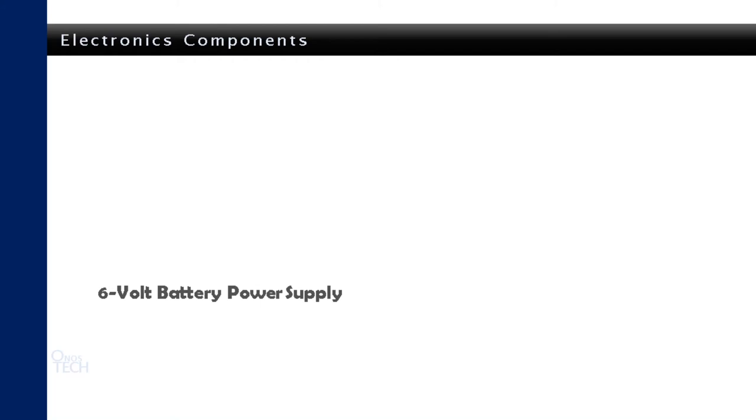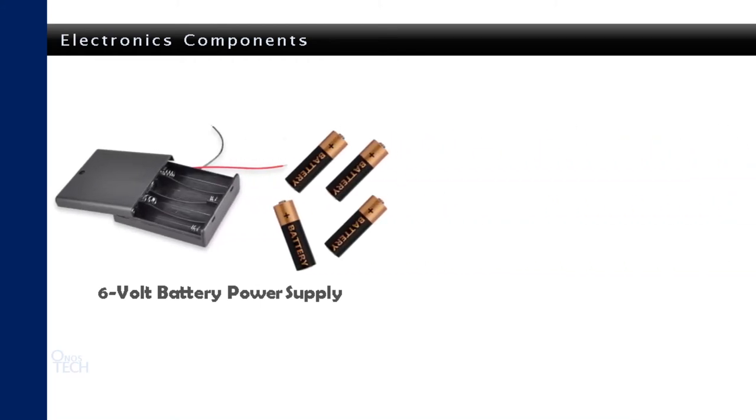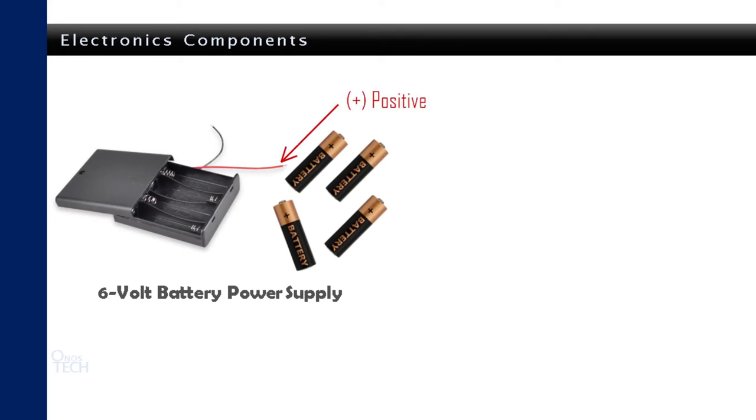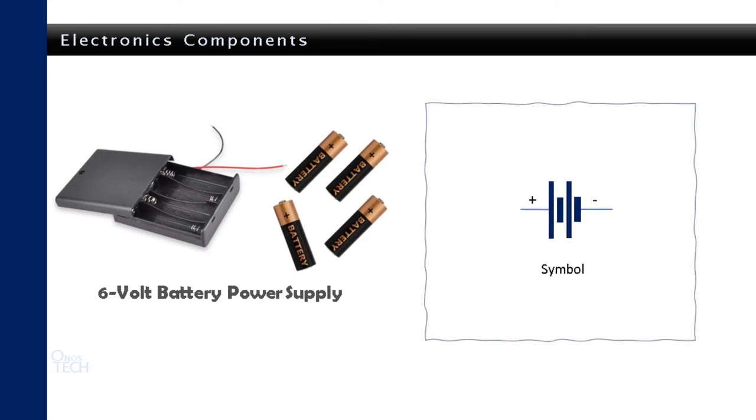A 6V battery power supply will be used to power our circuit connections. The battery casing will contain four AA batteries, each of 1.5V making it 6V. The red wire is the positive of the power supply, while the black wire is its negative. This is the symbol that shows a battery connection in a circuit diagram.